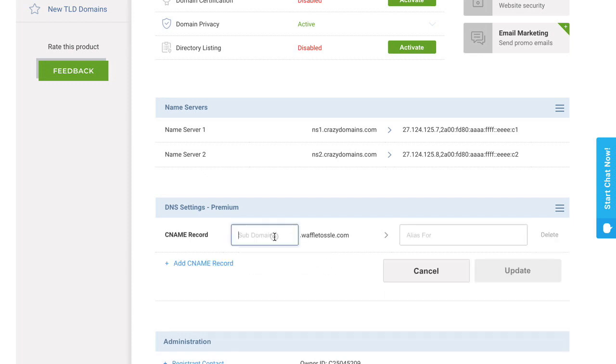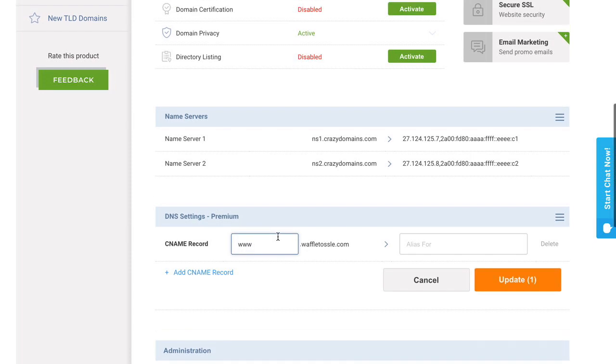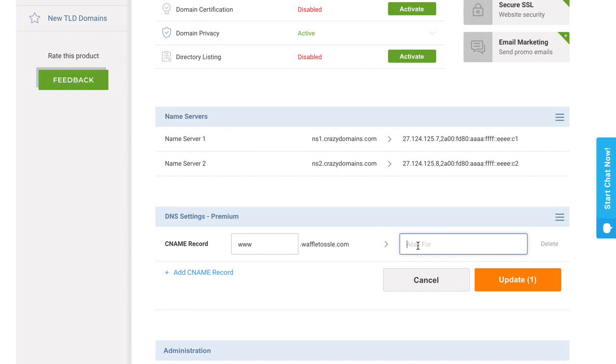And then I want to create a CNAME record for the www version, so I'm going to type those three W's in there, and then I'm going to point this to my bigcartel.com URL. So mine is awfulwaffle.bigcartel.com. And your Big Cartel URL will also end in .bigcartel.com. And then I'm going to click update.